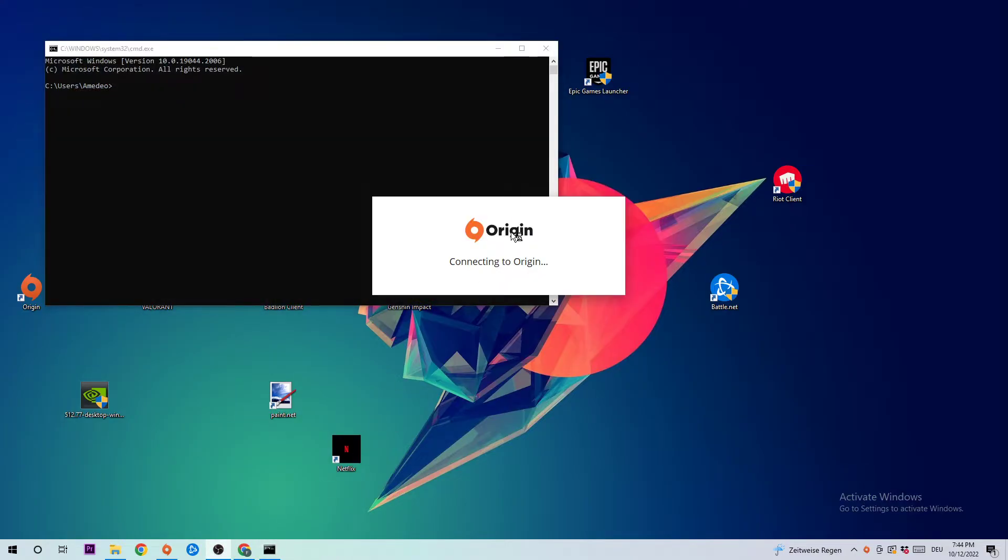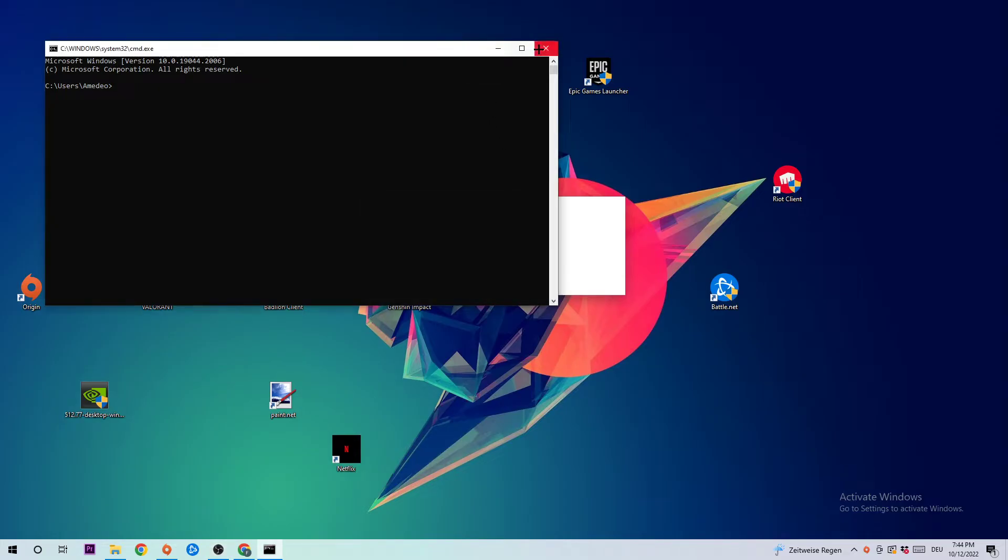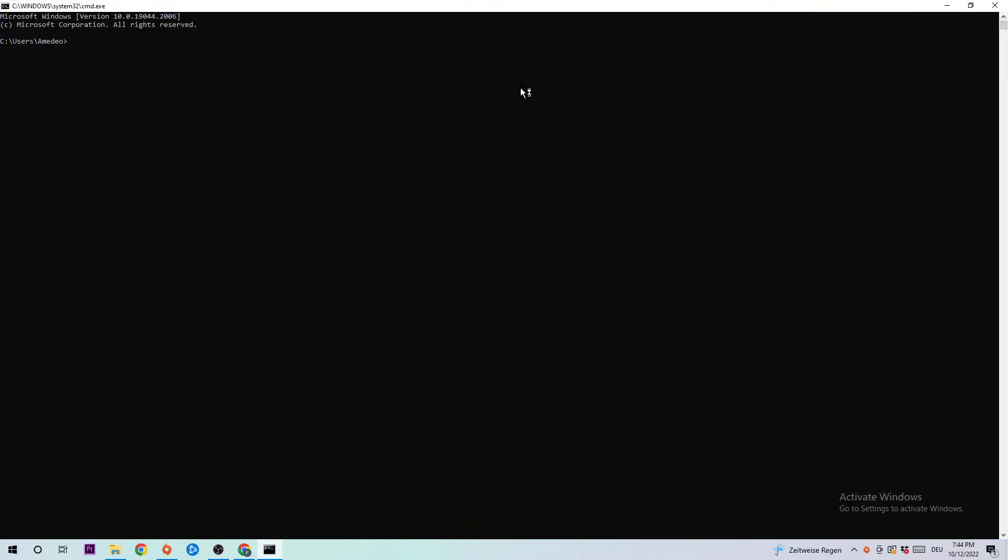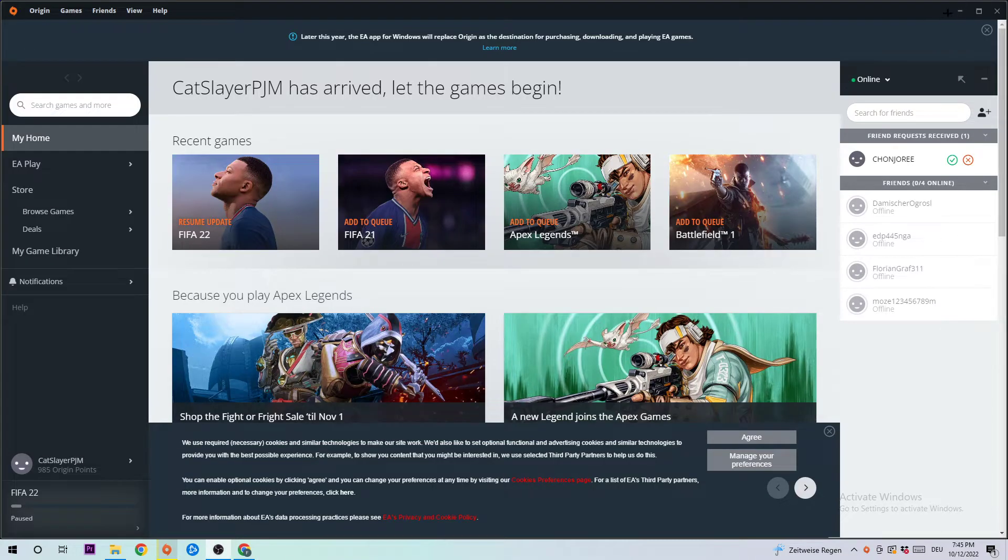Once you enter, I want you to type in ipconfig space slash flushdns and hit enter. Once you enter this, a successfully flushed tab will pop up and you should be able to end this task afterwards.